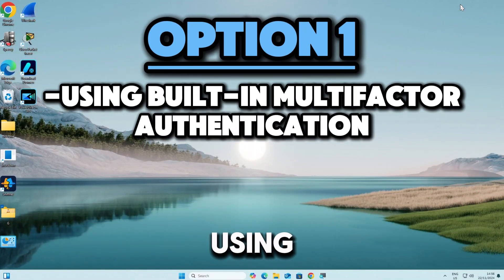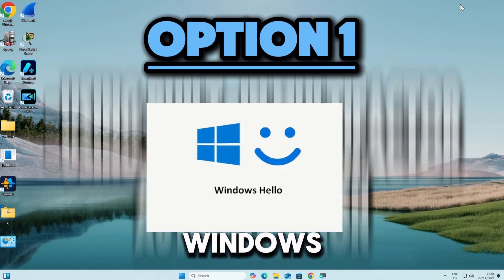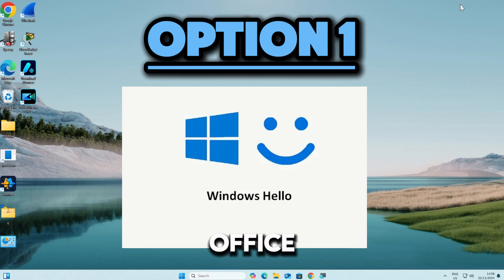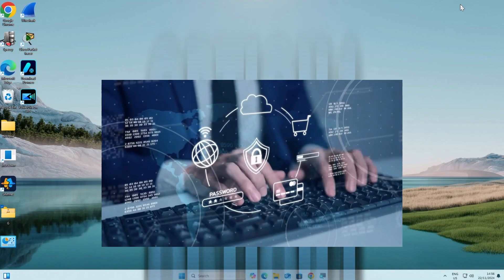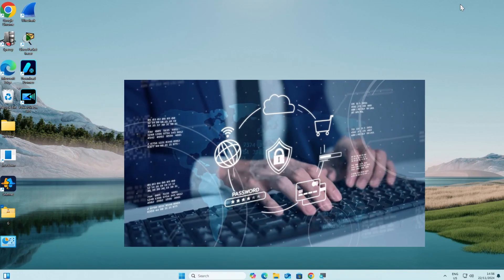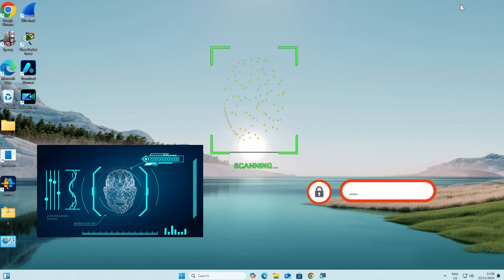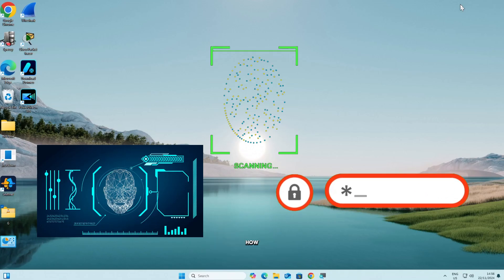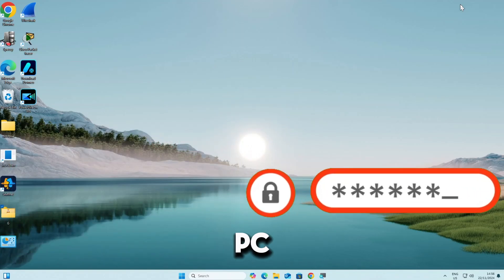The first option is by using built-in multi-factor authentication. Windows Hello offers a secure built-in multi-factor authentication option using biometrics or PINs. Here's how to enable it on your Windows PC.